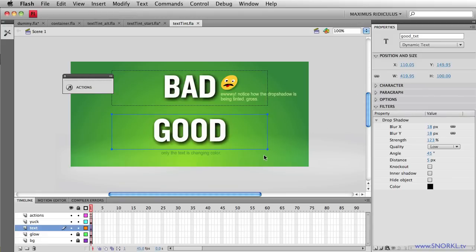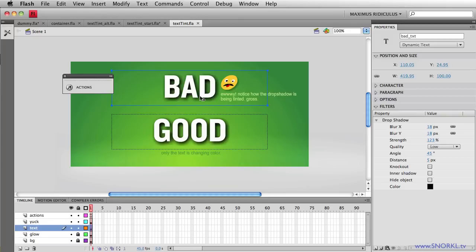So the text fields have drop shadows directly on them. So when I go to tween the tint of this text field, it's going to be changing all the contents of the text field, meaning the text and also the drop shadow.